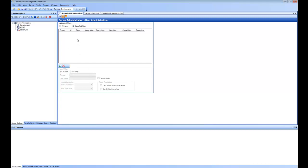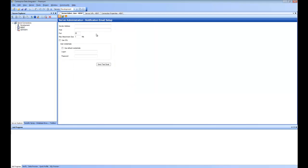This is where you do user administration. If you want to set up notification emails, you can go to the first page and specify your email server information. This is the email server information the application will use wherever you are running any kind of email notifications, whether inside a workflow or inside the scheduler. You can test if the information is correct by using the Send Test Email option.